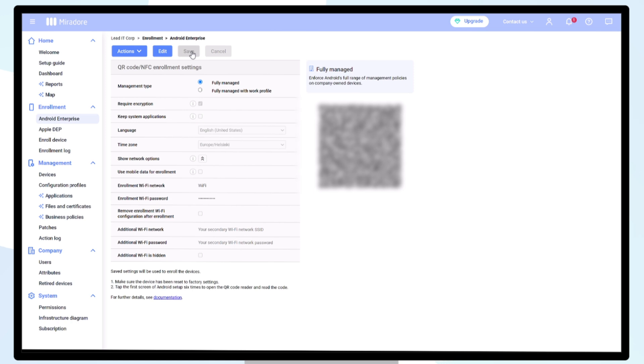Scan this QR code if you wish to enroll your devices first and assign users later.